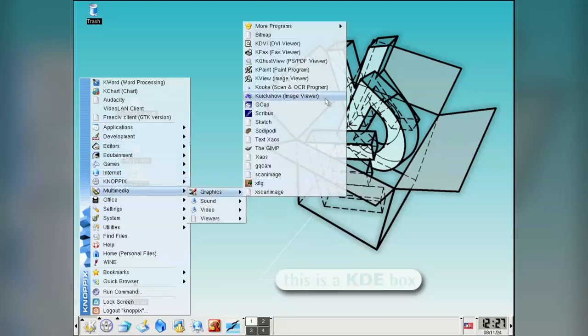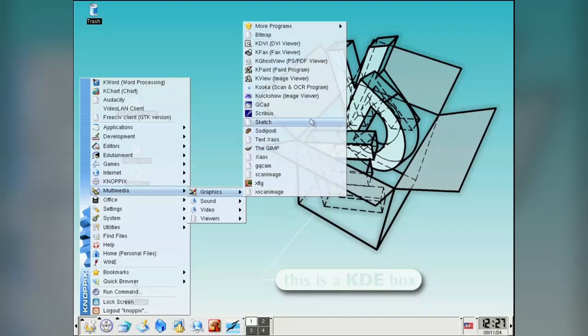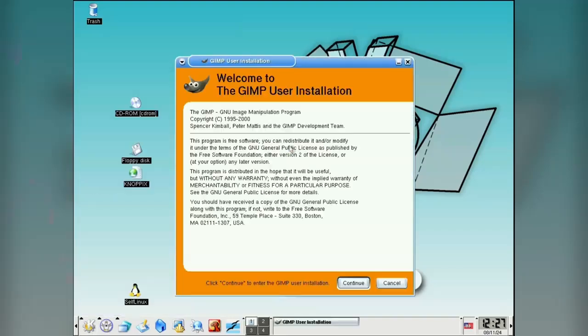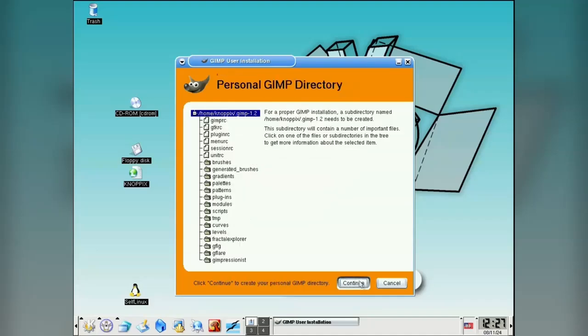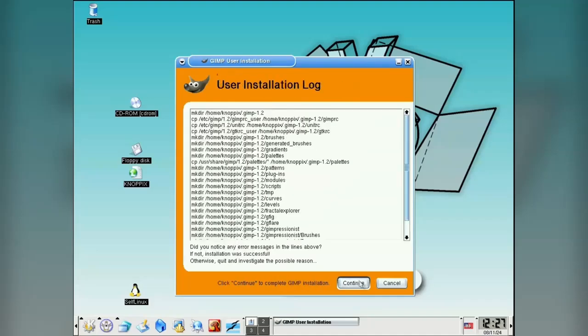I mean, sure, Windows and Mac have recovery versions, but to be able to try out your entire operating system, including a truckload of applications. Wow. Take a bow, Knopix.